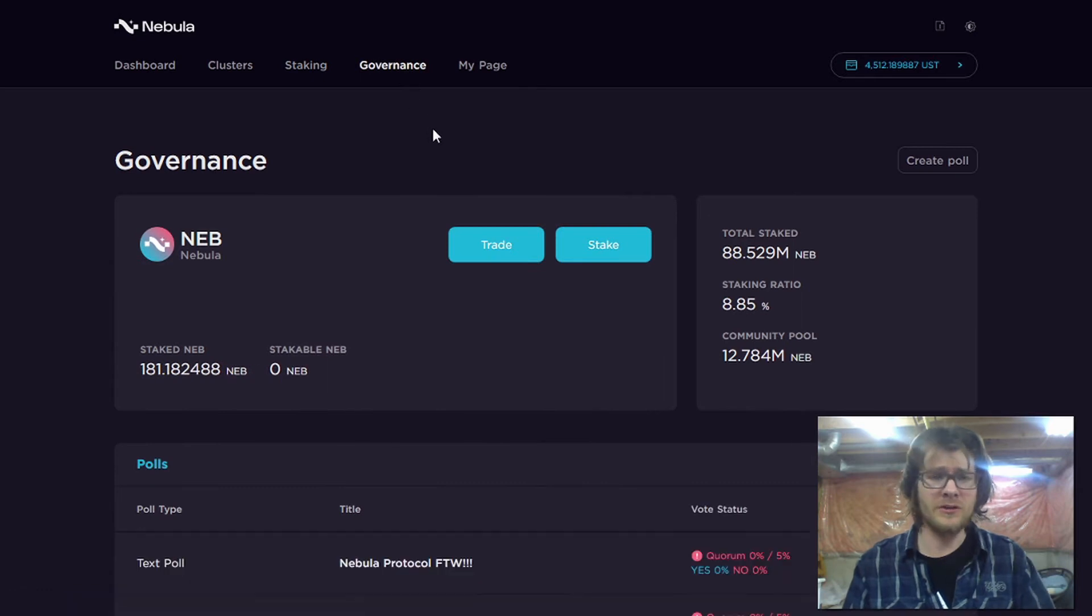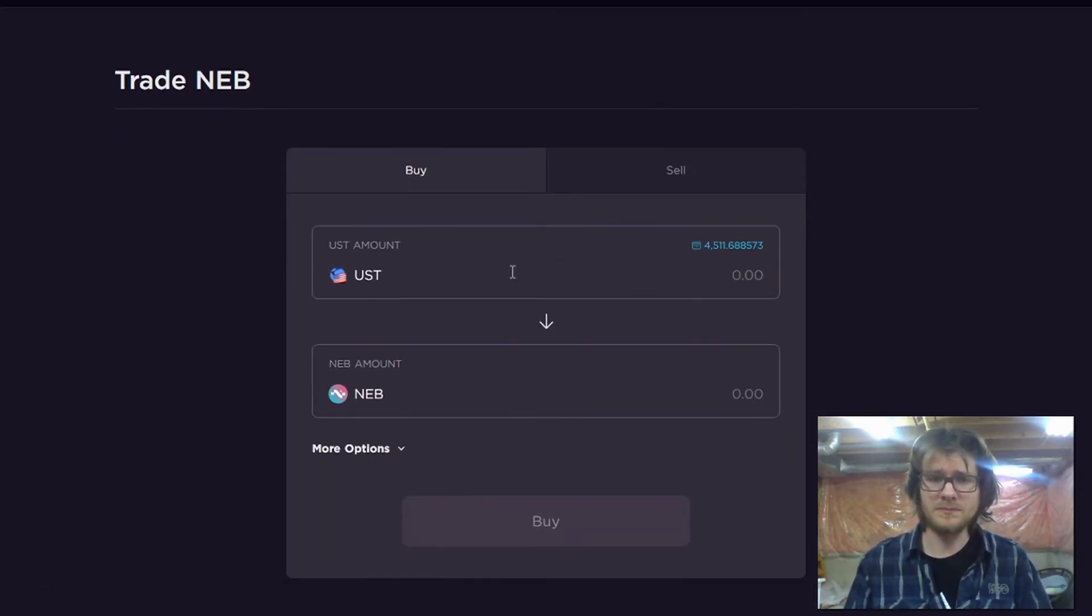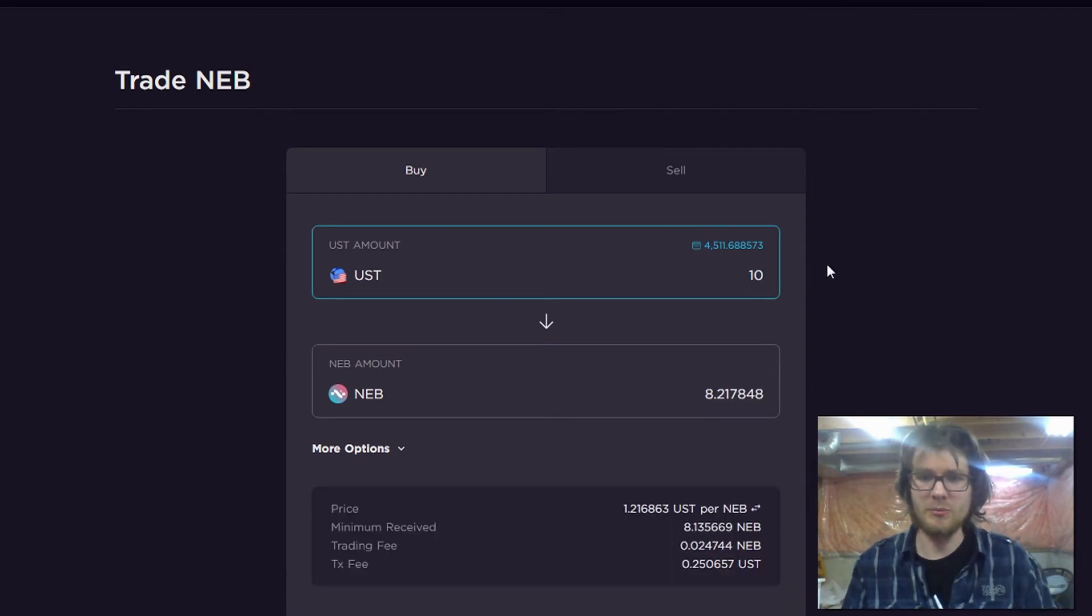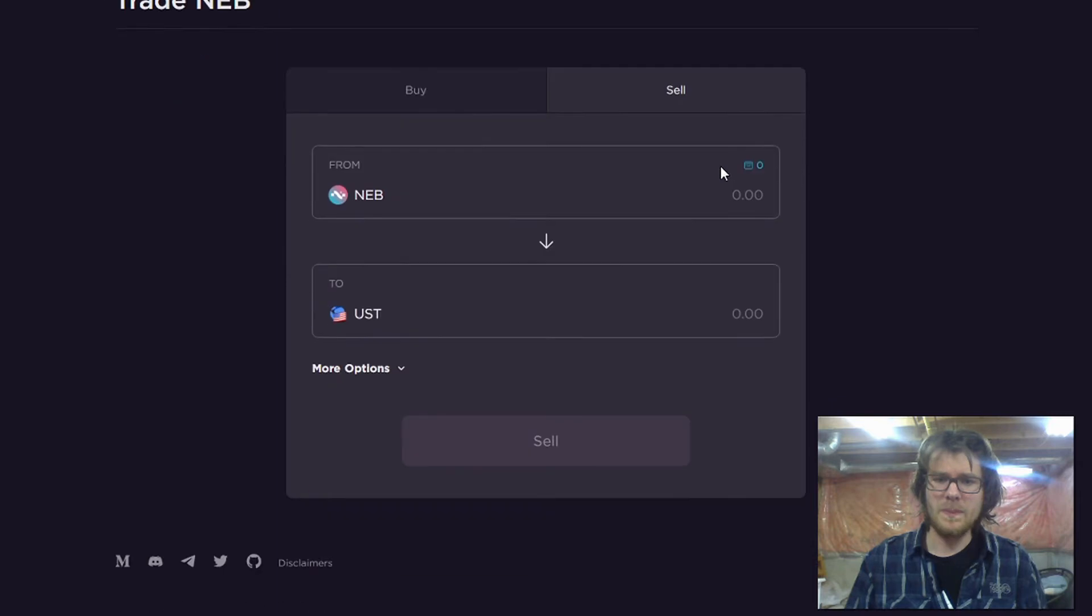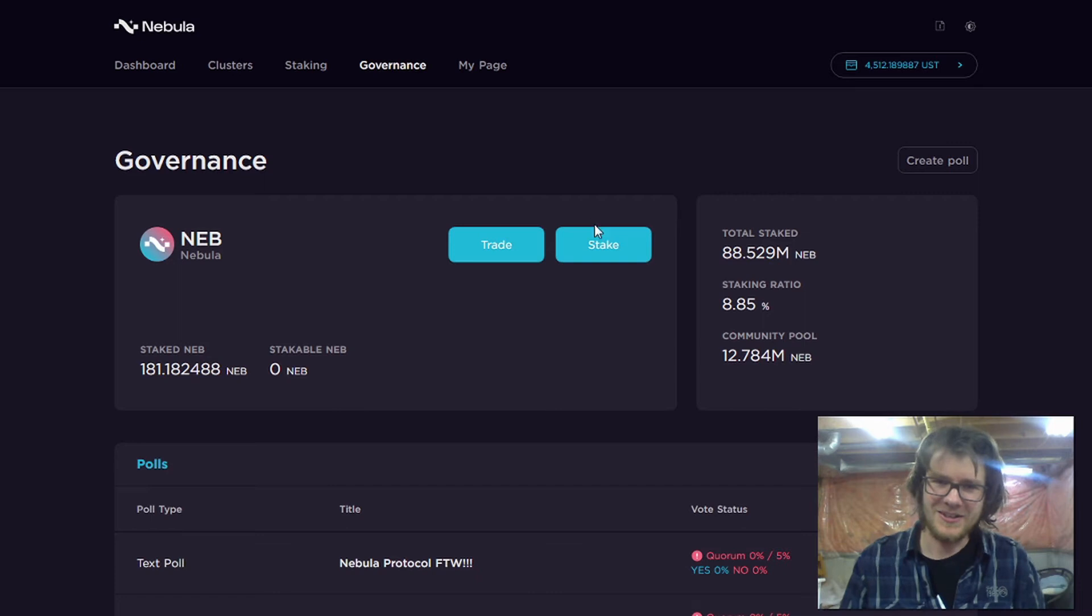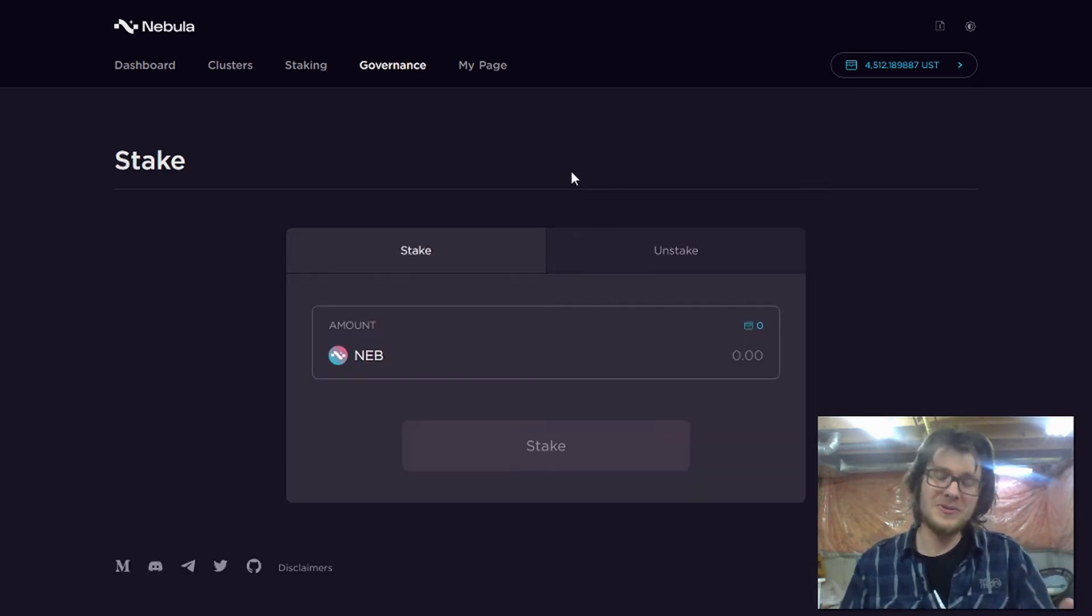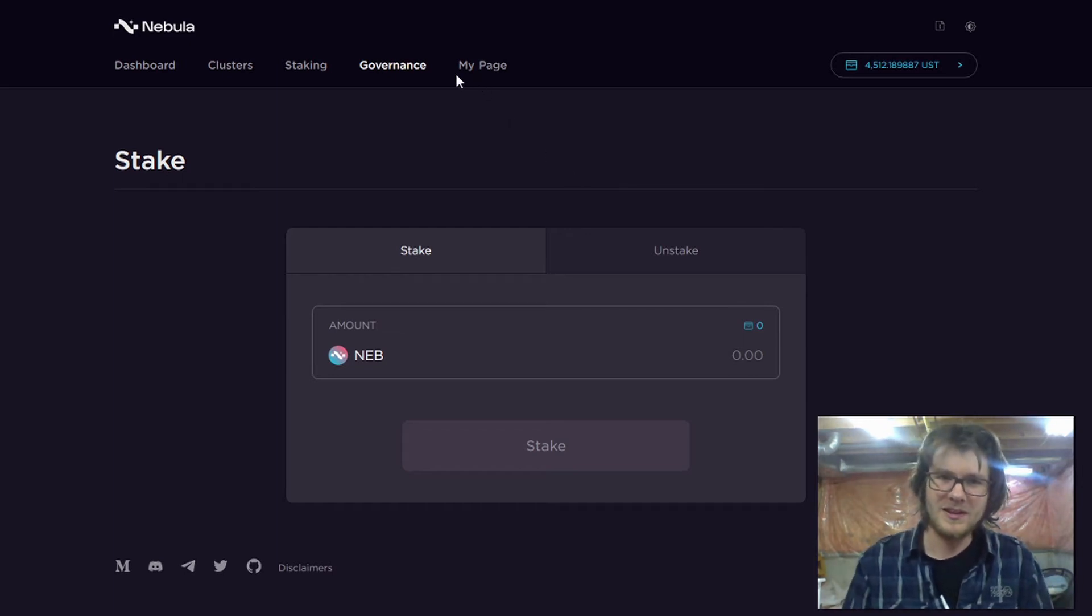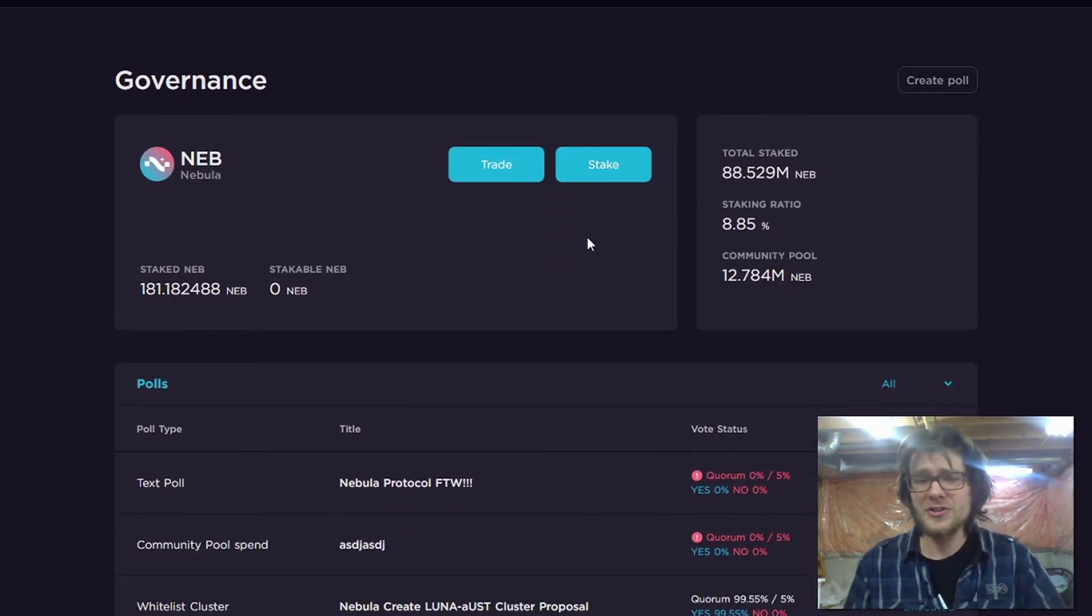Moving on. We've got our governance page where you can buy and sell NEB token. I can buy $10 worth of NEB or I could sell NEB. And of course, NEB token doesn't do anything unless you stake it. You've got to stake NEB token so that you can use it to vote and so that you can claim your share of protocol revenues.